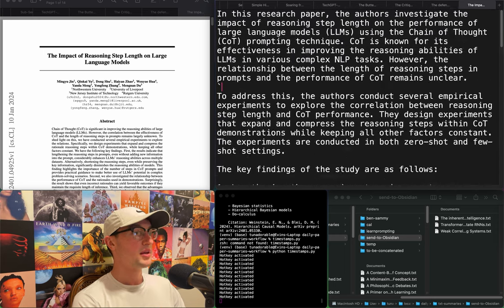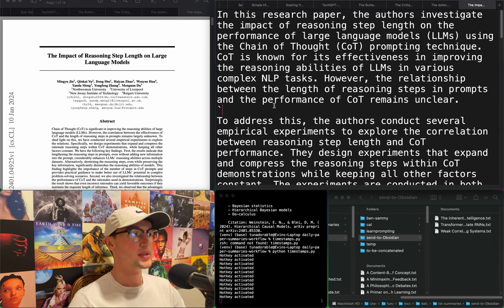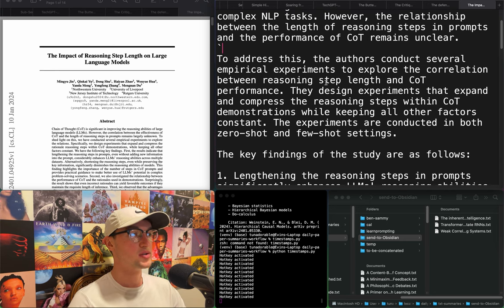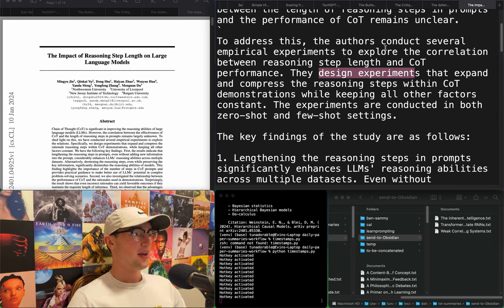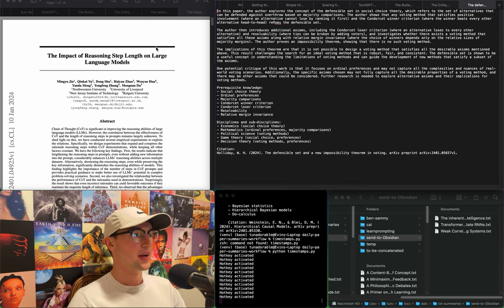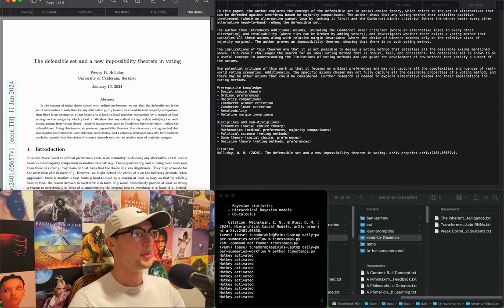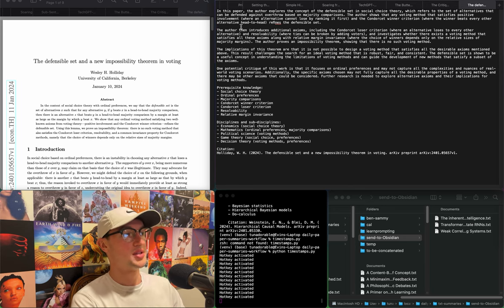"The impact of reasoning step length on large language models" — using chain-of-thought prompting. They run empirical experiments to explore the correlation between reasoning step length and chain-of-thought performance. I don't actually care about prompting stuff — I'm too into prompting right now because of the learn prompting guys, but I really need to focus on my own stuff.